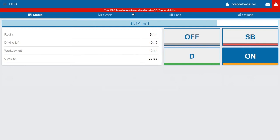And the reason for that is the Geotab Drive app requires a mobile connection to keep your records of duty status current. So if you were to be pulled over for a roadside inspection outside of cell coverage, your logs are only going to be current up to the time when you went out of coverage.